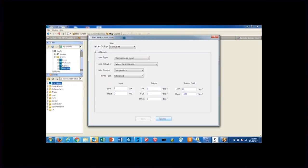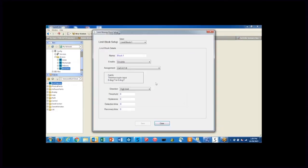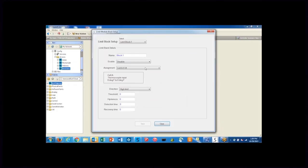So the next thing that we do, now that we set up the input cell to let us know that we're receiving a thermocouple input in, is go through and set up the block.